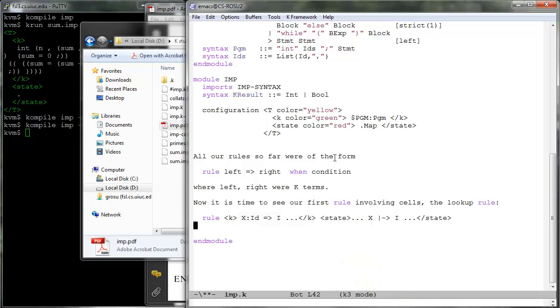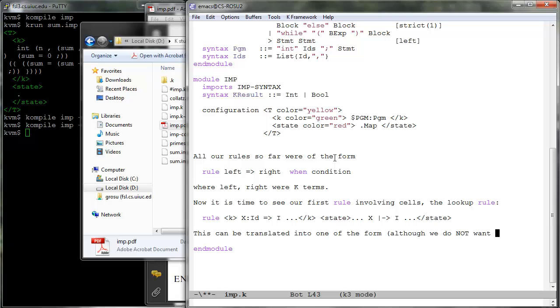Therefore variables need to be already declared when looked up. Of course, this K rule can be translated into an ordinary rewrite rule as shown.